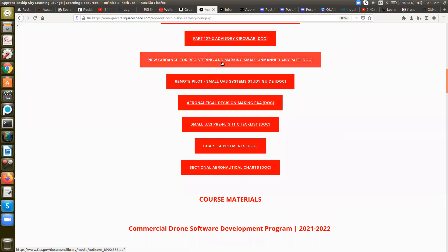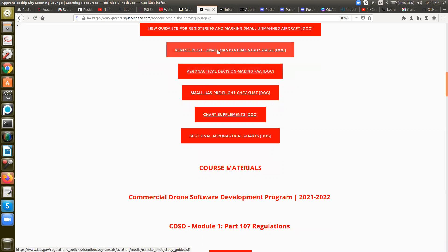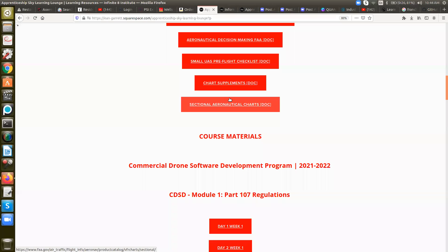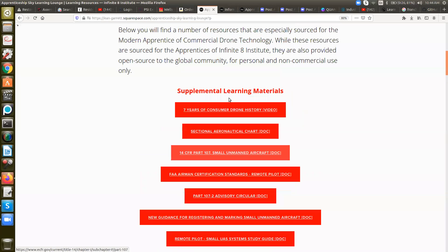There's new guidance for registering and marking small unmanned aircraft — this is something that came about within the last year, so it's different than when we were doing stuff before. Also, the remote pilot small UAS study guide, aeronautical decision making, small UAS pre-flight checklist, chart supplements, and of course, the sectionals.